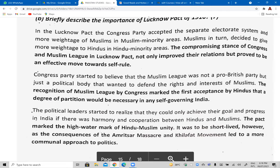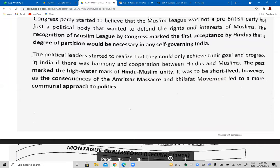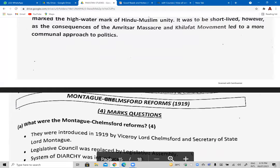Secondly, another importance of the Lucknow Pact was that Congress recognized the Muslim League as not a pro-British party. This acceptance by the Hindus meant that future demands of the Muslims would also be accepted. Thirdly, political leaders realized their objectives were similar — they wanted cooperation, unity, and harmony in the subcontinent. They were facing similar problems. This was another importance of the Lucknow Pact.